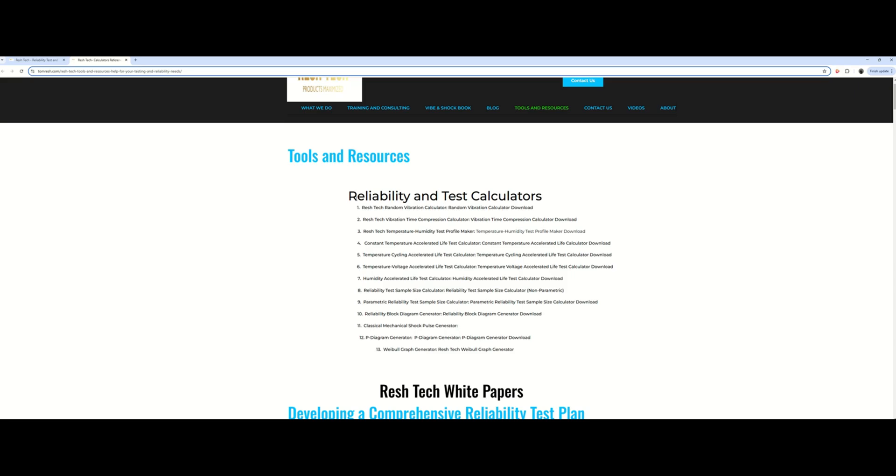Here if we go back up to the reliability and test calculators, we just scroll down here until we find the ReshTech Weibull generator. So let's go ahead and find that, here we go, it's the very last one here.